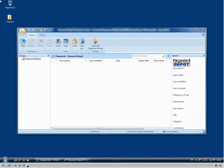Welcome to this tutorial about Password Depot. What I will show you now is how to unlock Password Depot 5 to the full version.